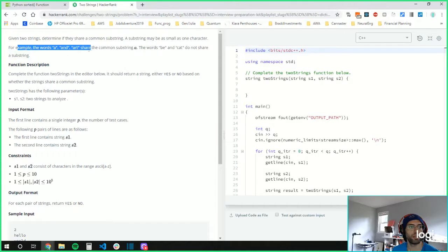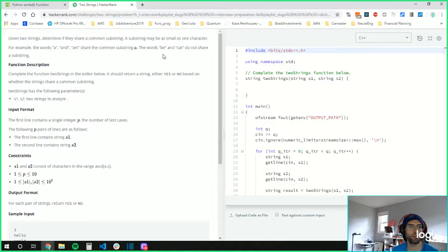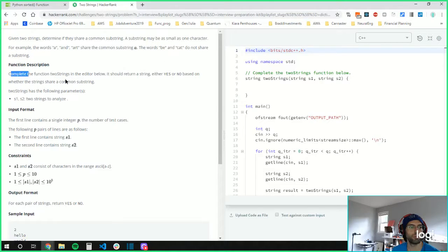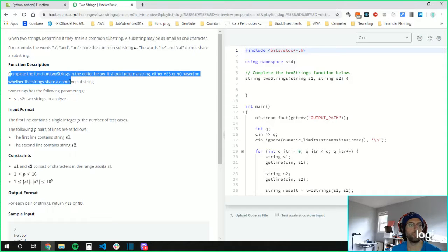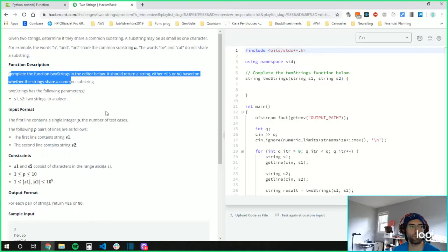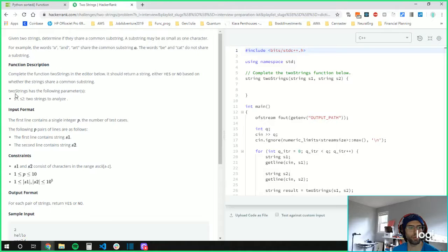For example, A and Archer. So complete the function two strings in the editor below. It should return a string, either yes or no, based on whether the strings share a common substring.